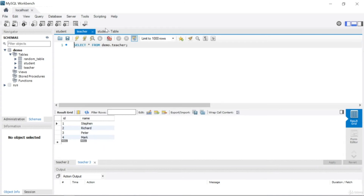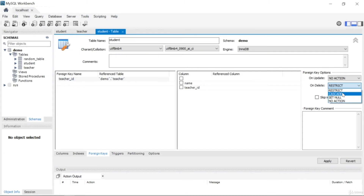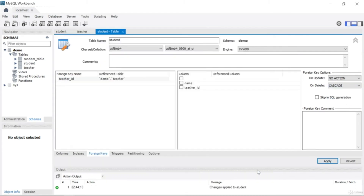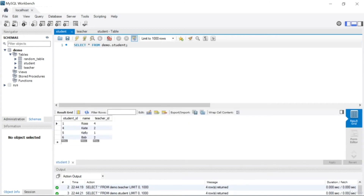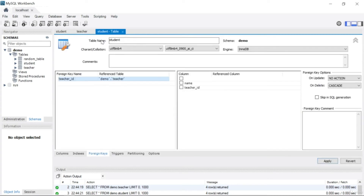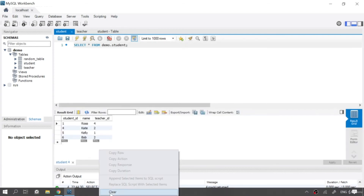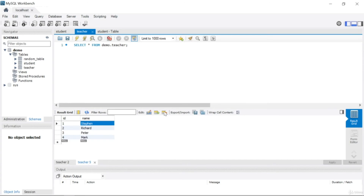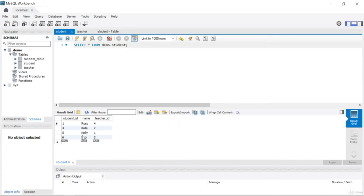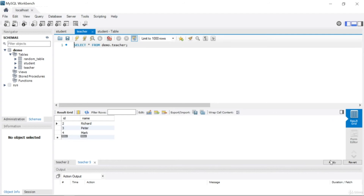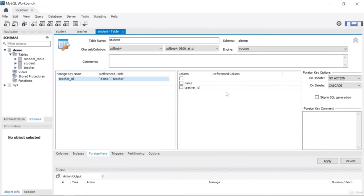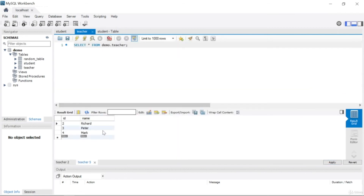Now let's change 'on delete' to 'cascade'. Apply and finish. That means we've changed the on-delete option to cascade. Run the SQL again — note you must rerun your SQL after changing the option. Let's clear this, come to the teacher table, and try to remove Stephen. Stephen has one student, Kelly. I'll delete Stephen from the table, apply and finish. With cascade, I was able to delete one row from the parent table.